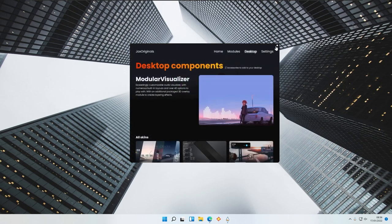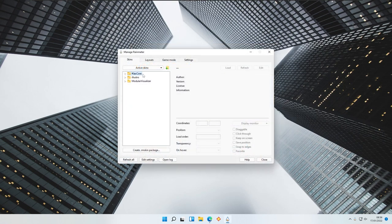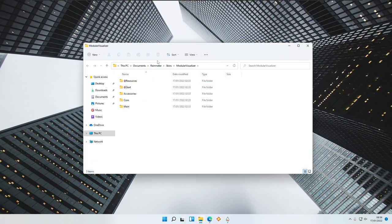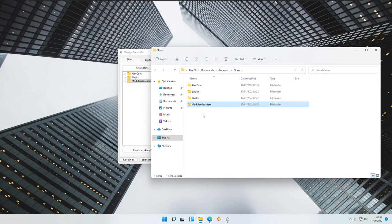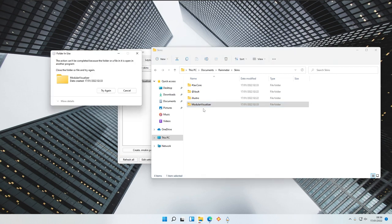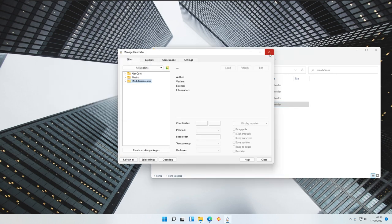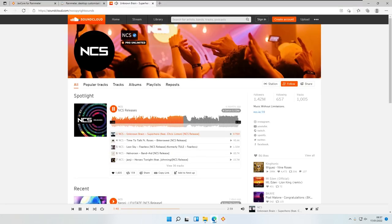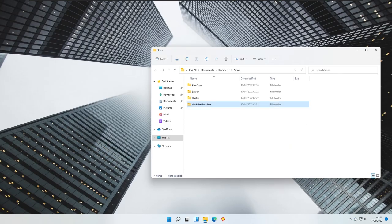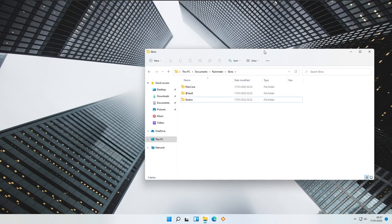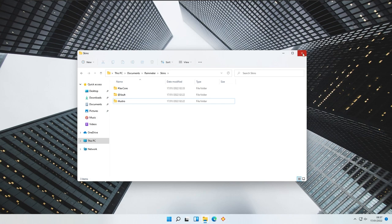If you don't want this skin anymore, you will deactivate it and remove it by going to JaxCore. JaxCore is the hub where you can install his skins. Under Module Visualizer, to uninstall it, open the folder and you'll find the Module Visualizer folder in the Rainmeter skins folder — simply delete that folder and the skin will be uninstalled. First end the Rainmeter program, exit it, and then delete the skin folder. As you can see, the skin is no longer there.